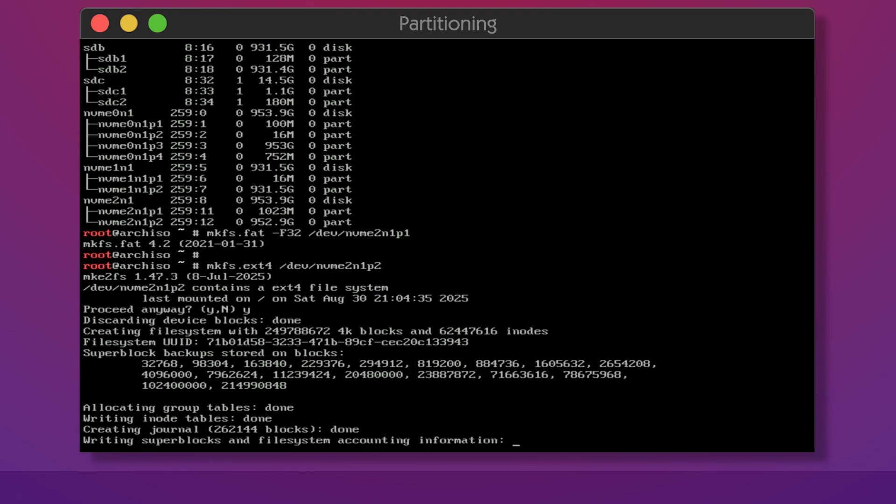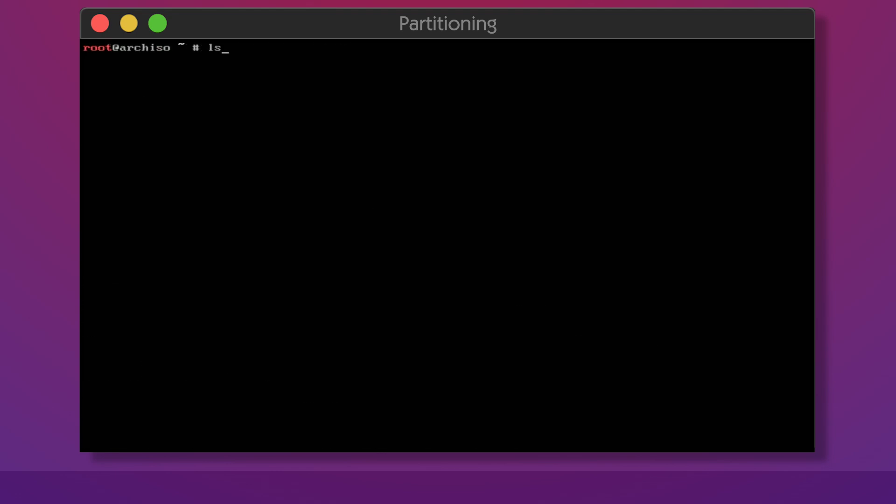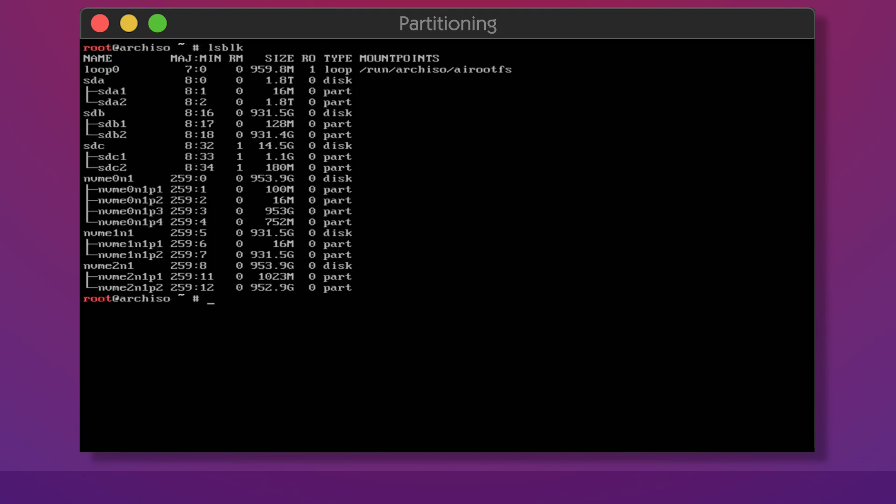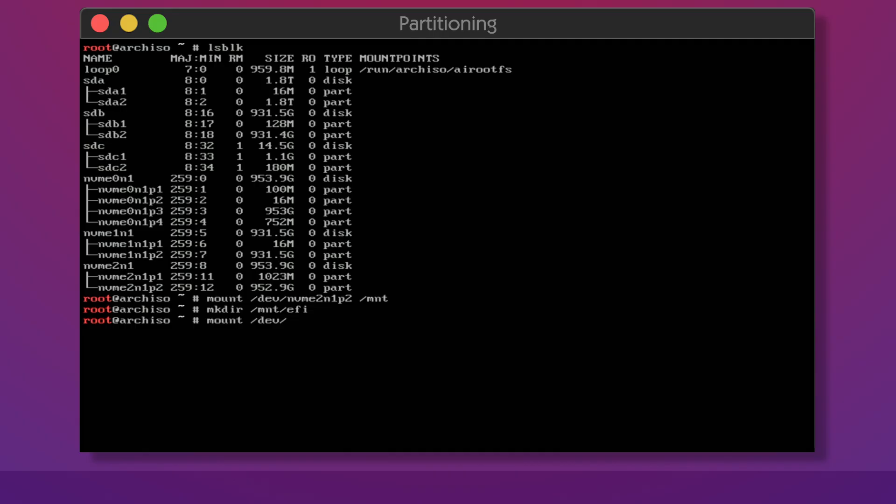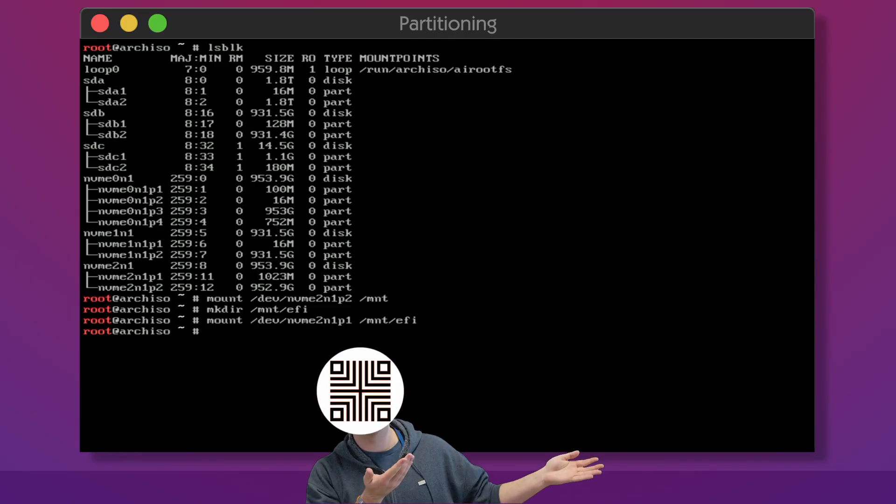Next we need to mount everything into a cohesive file system. After listing the drives with LSBLK we can see full partition paths. The bigger main partition goes under slash MNT. Then we create the EFI directory and then we mount EFI partition under it. The hard part is over.